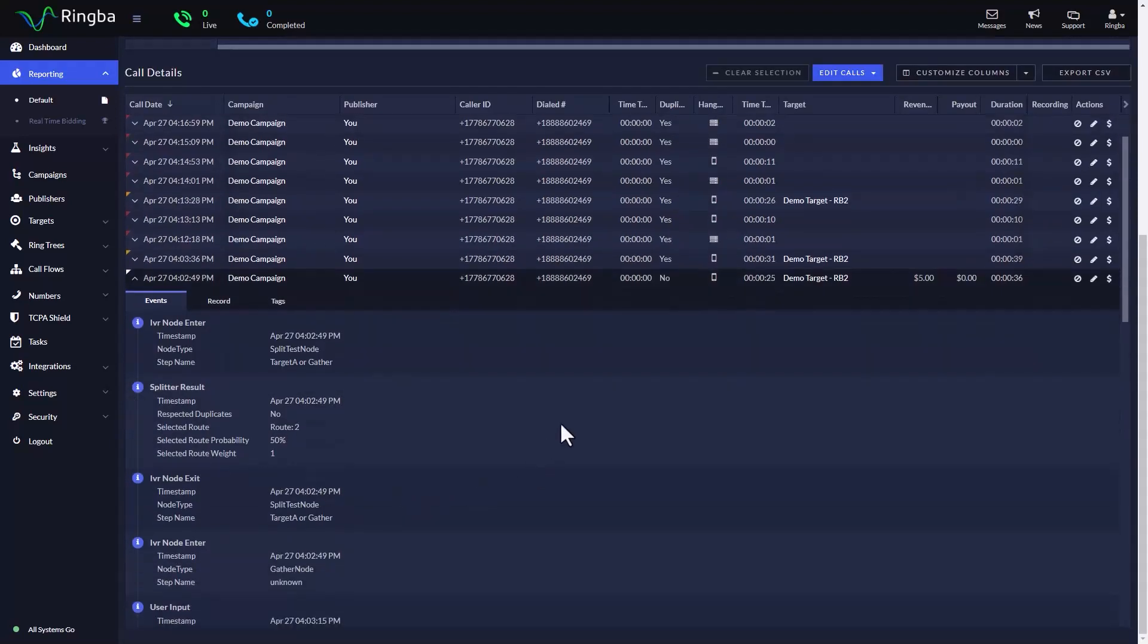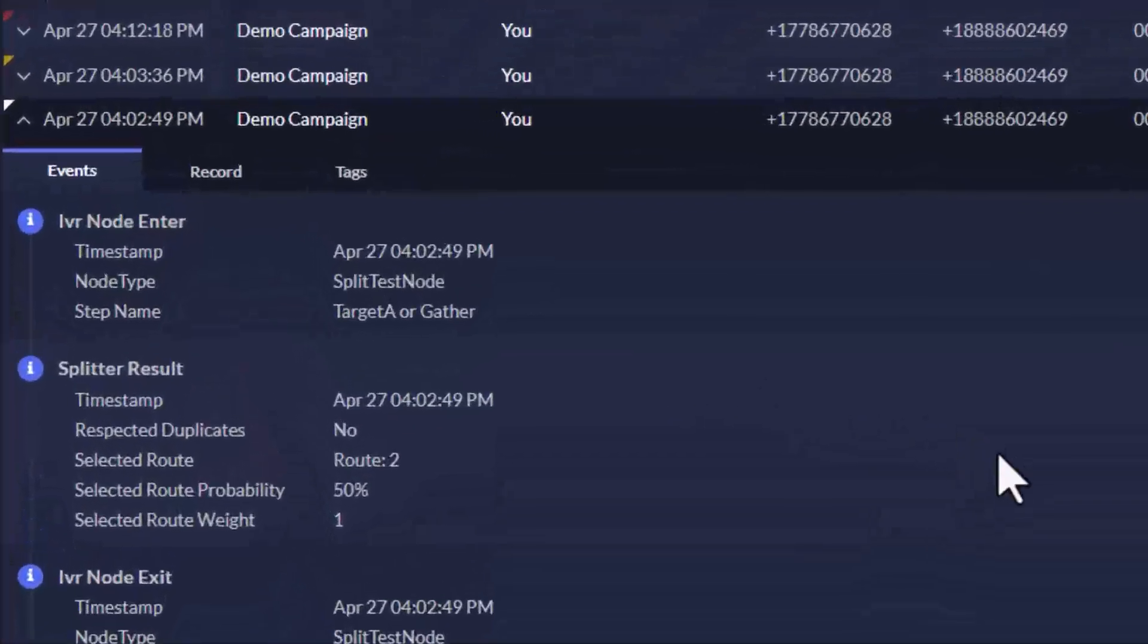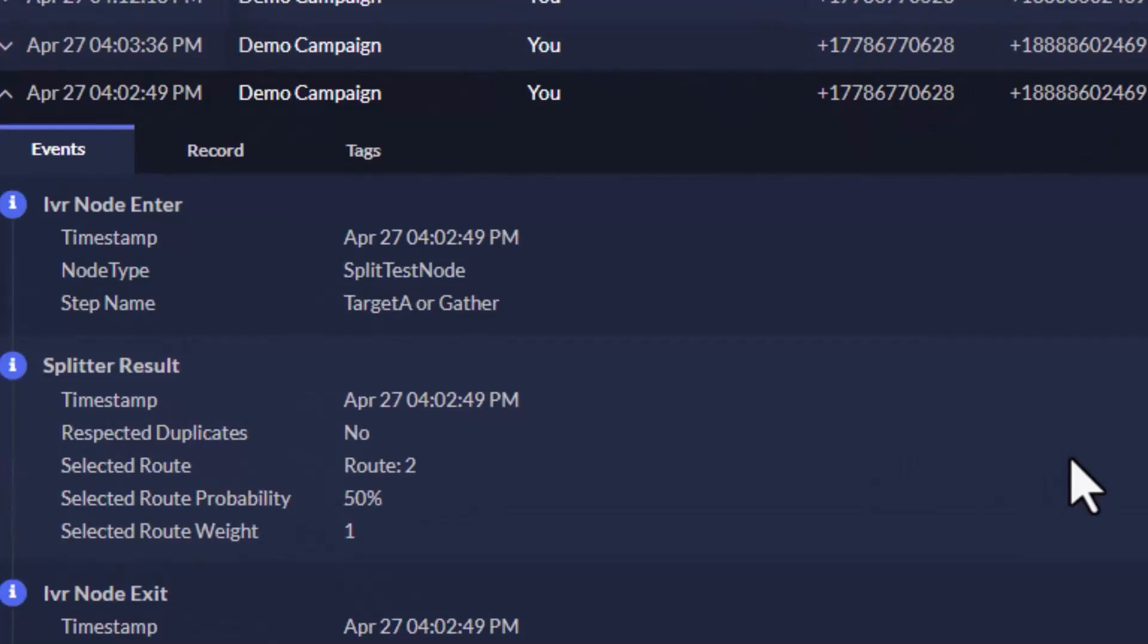Under the events and splitter result, you can find all the details associated with the event including the timestamp of the call, if the splitter respected duplicate calls, the selected route with the tag value we used for the route, the selected route probability, and the selected route weight.